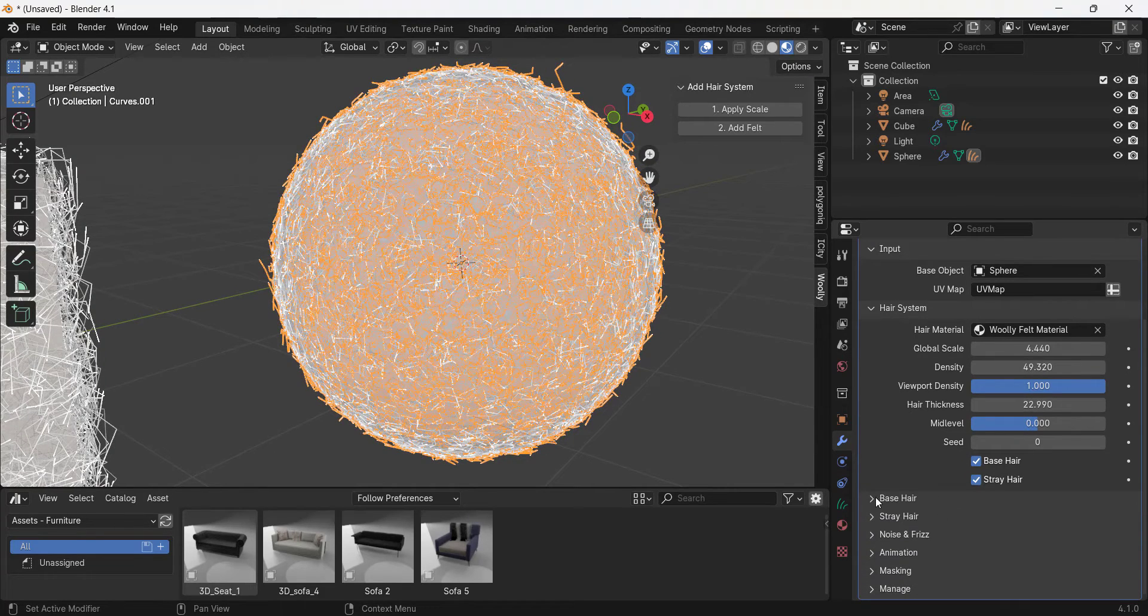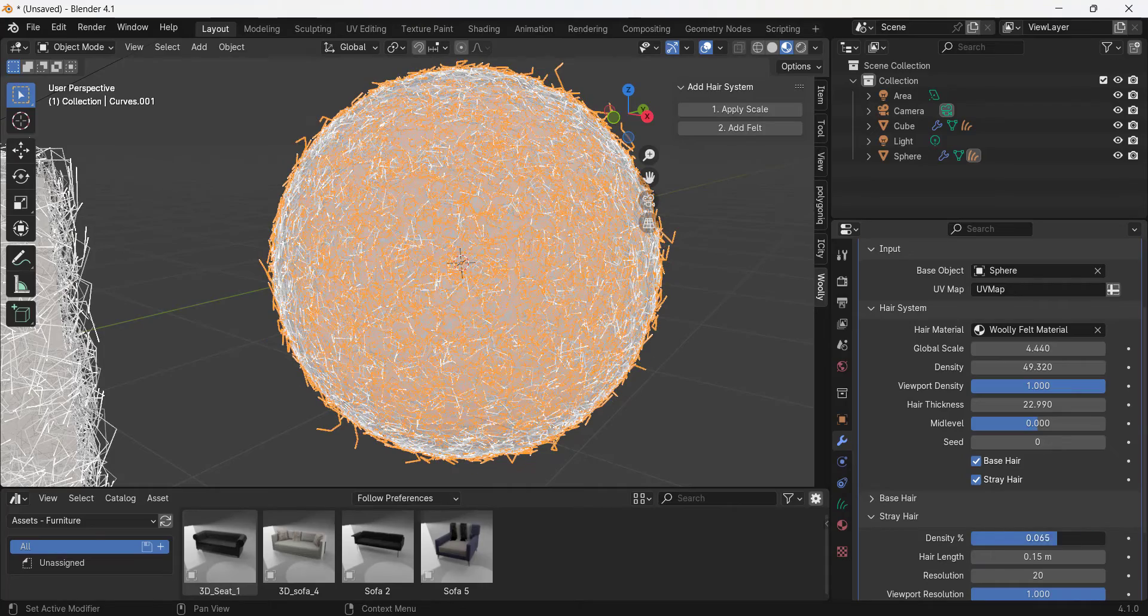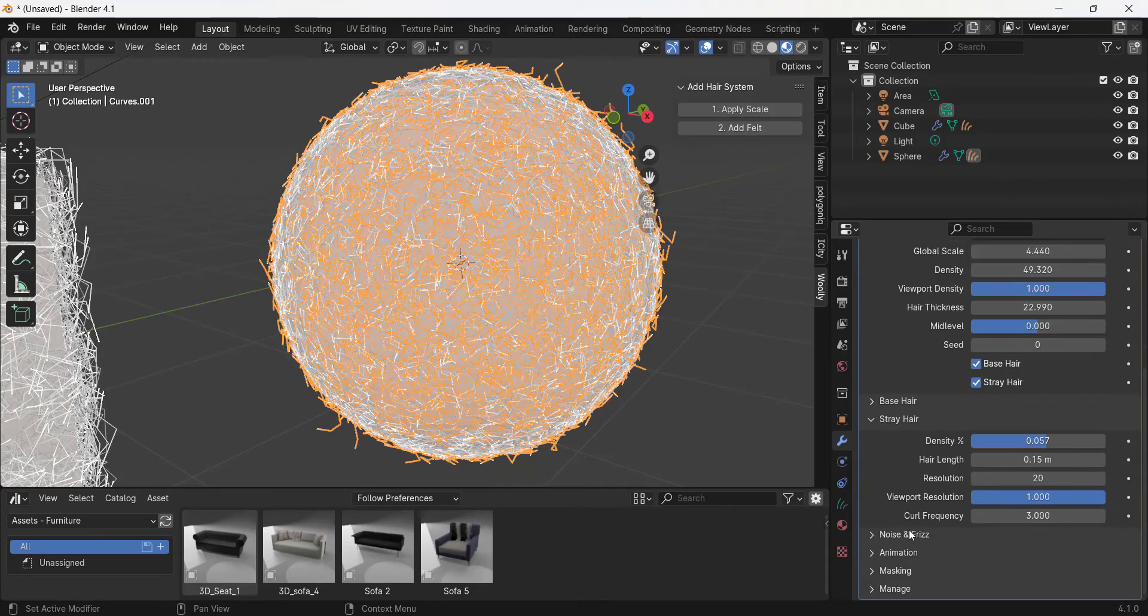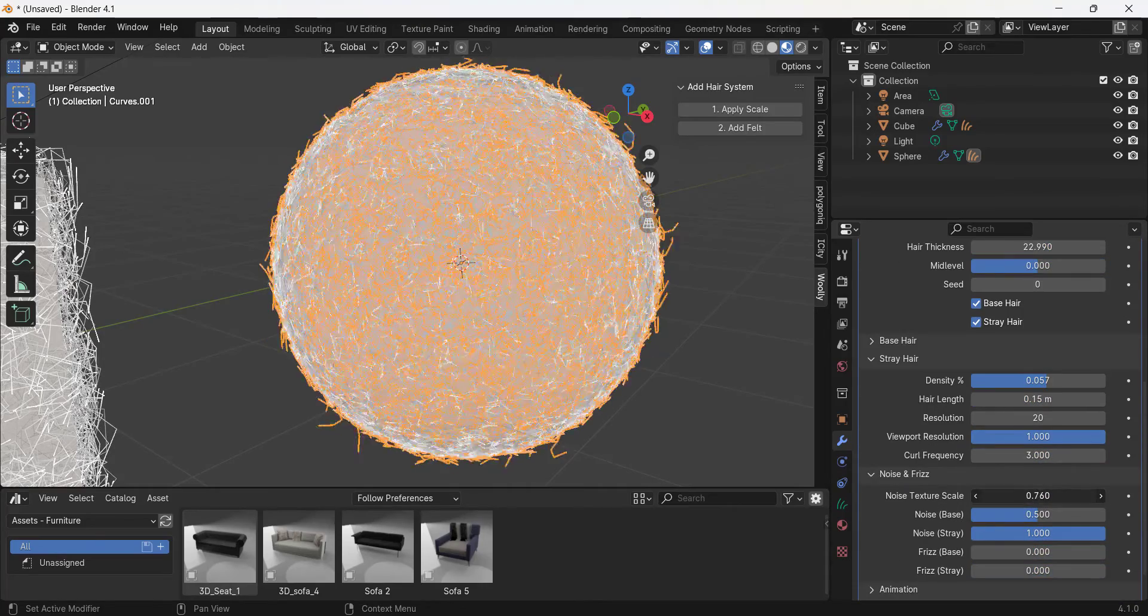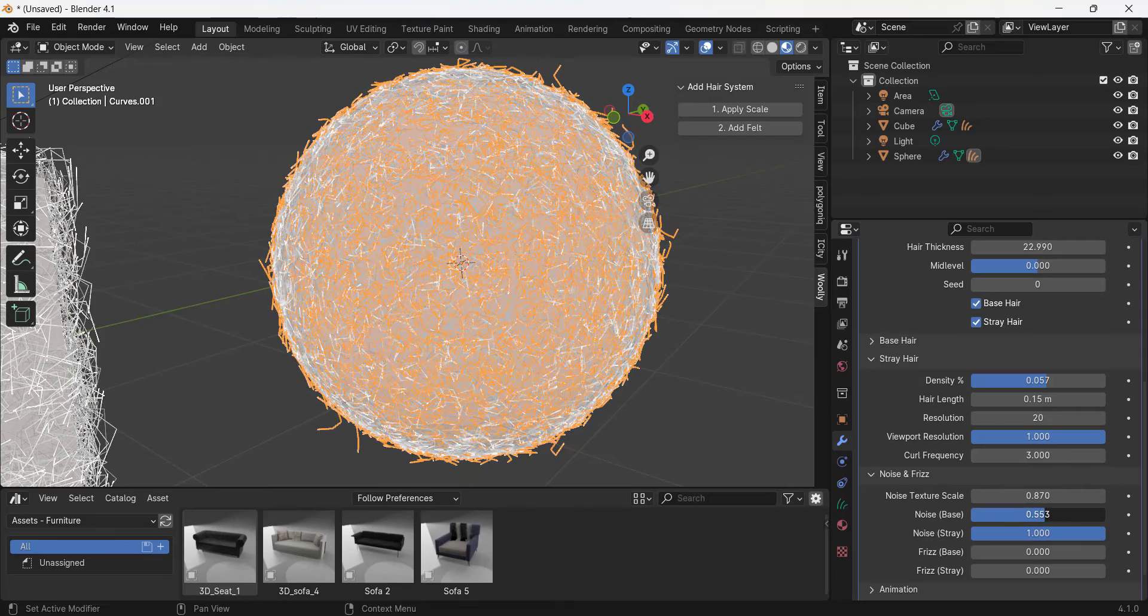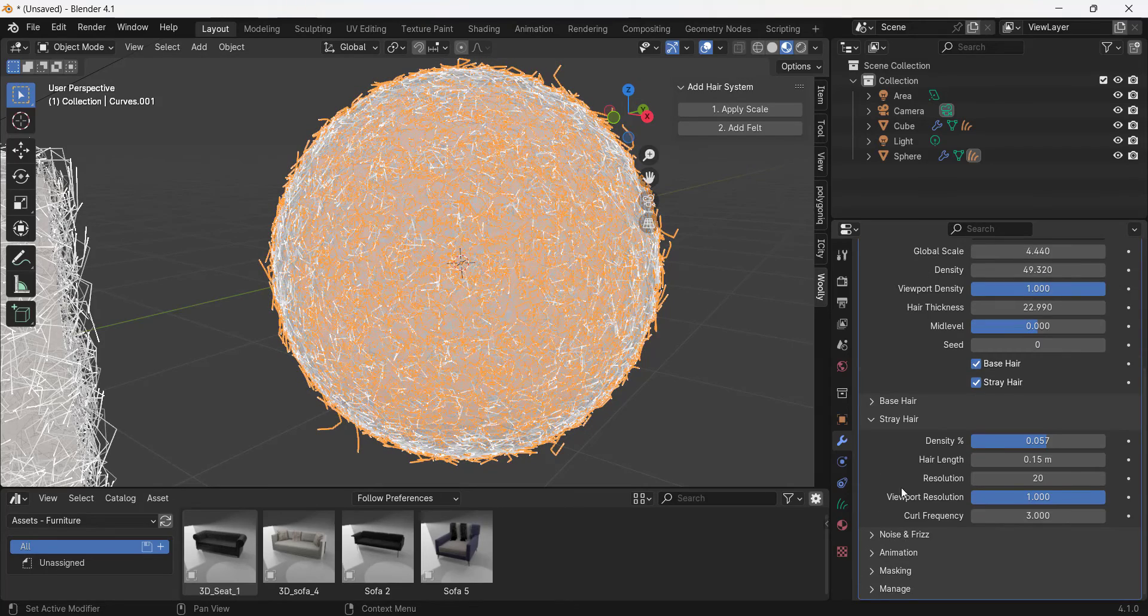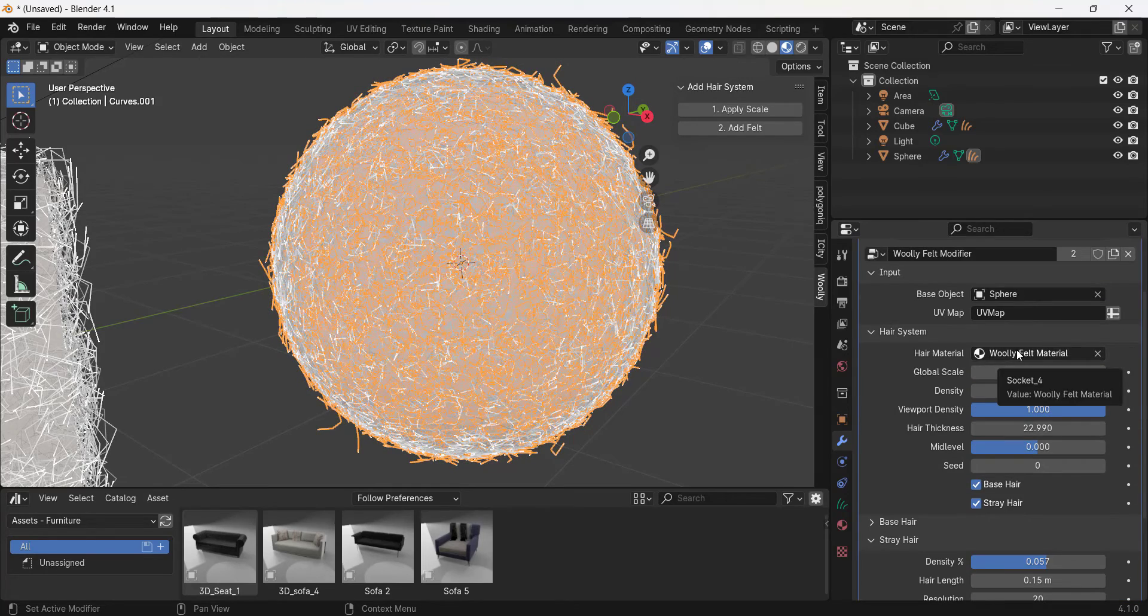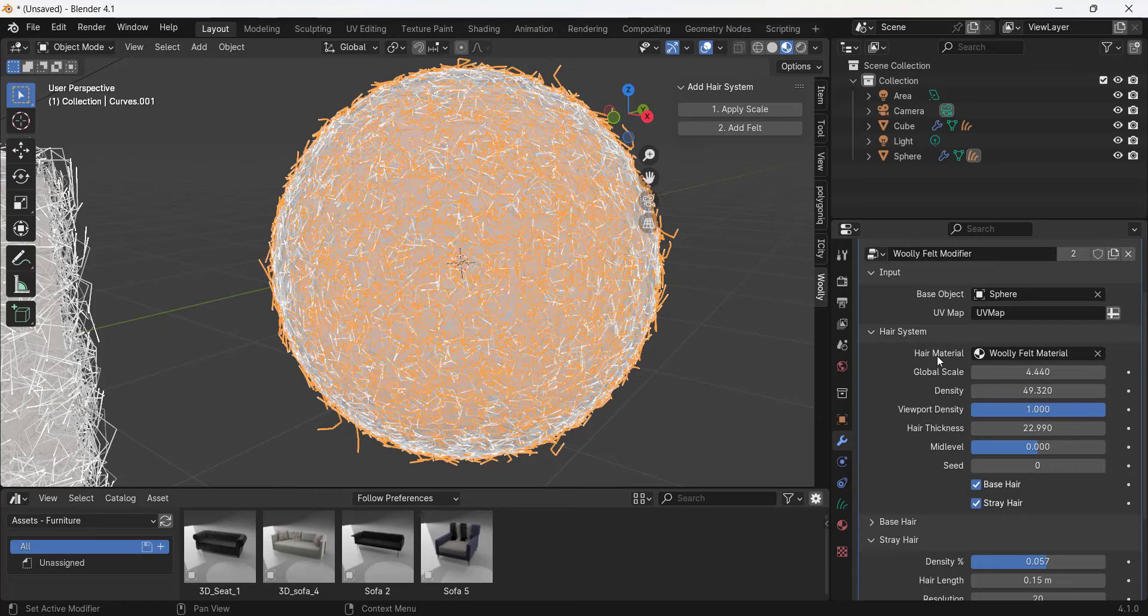Notice how there's additional options down below. You can add stray hairs, you can add noise and frizz, other things like that in order to make this adjustment. But then you've also got a felt material that's generated and applied to this object.